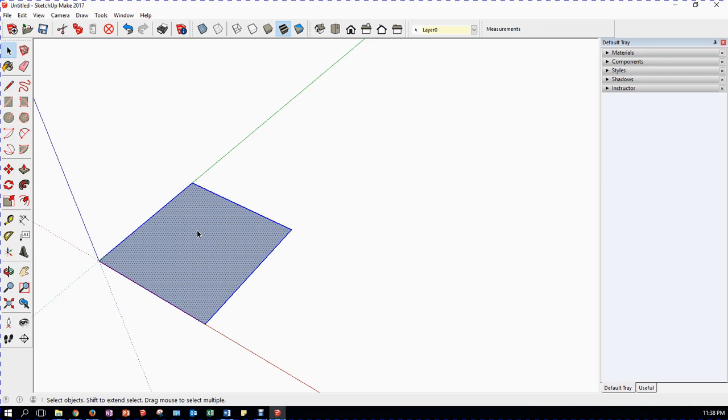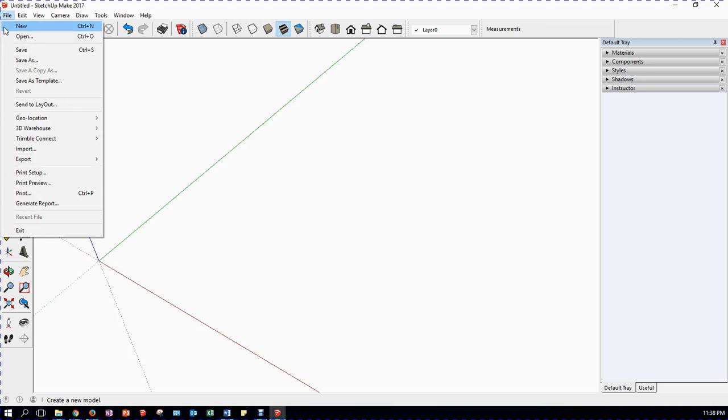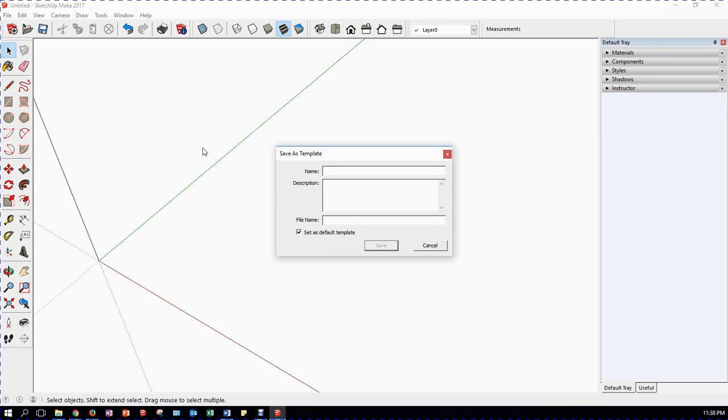I'm going to delete that rectangle again. Because what I'm going to do is, based on what you see here, is what the template is going to turn out to be like. To save it as a template, I have to go File, save as template, and I have to put in there my general template.